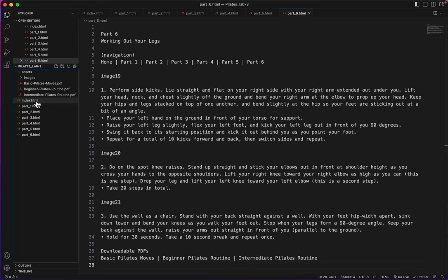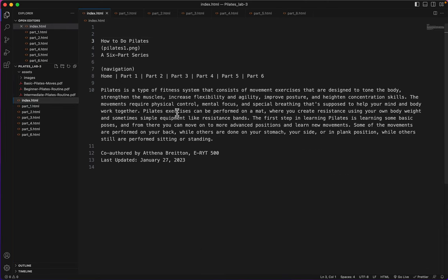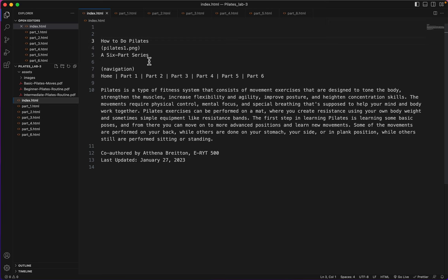Now I've got the index page broken up. You can see I've got all my broken up pages up here. Page one begins with how to do Pilates, a six-part series.